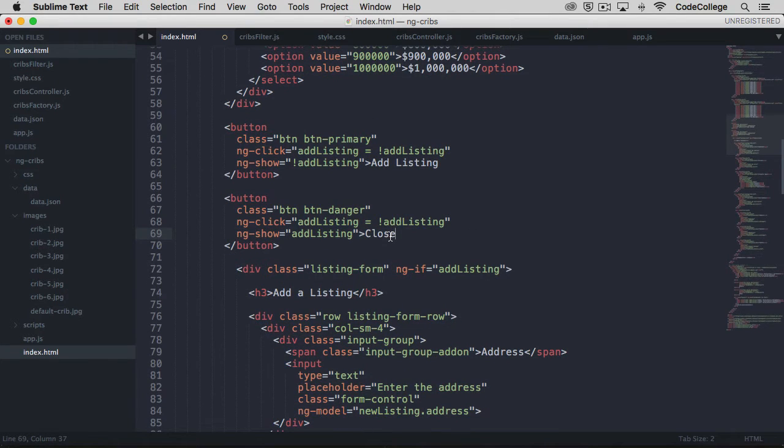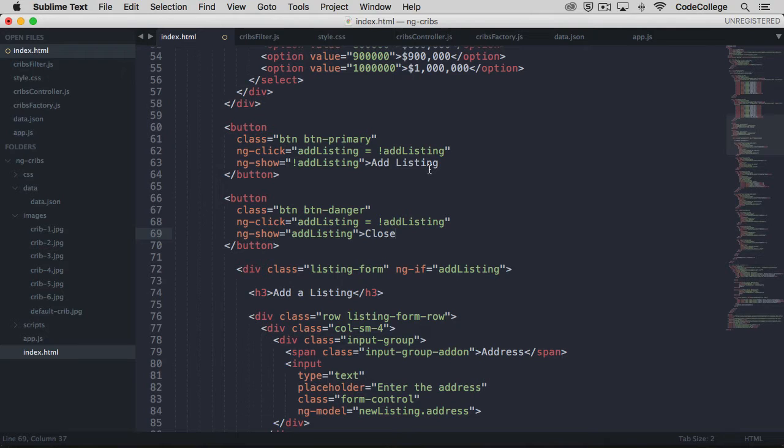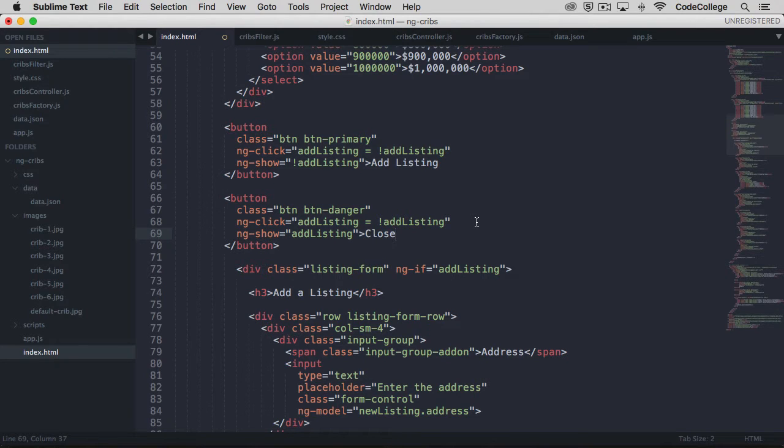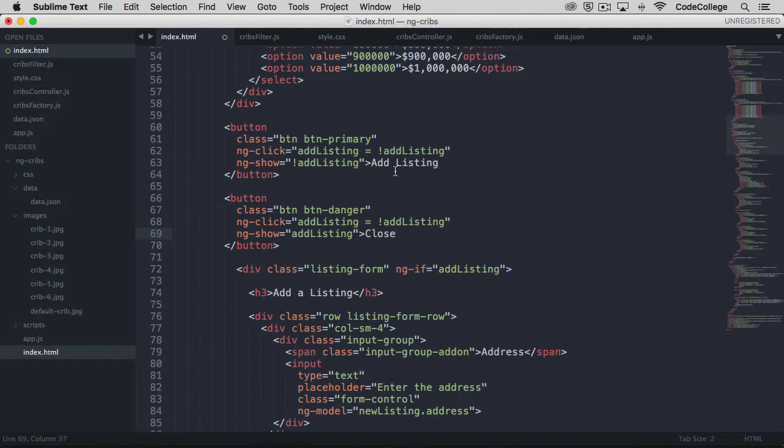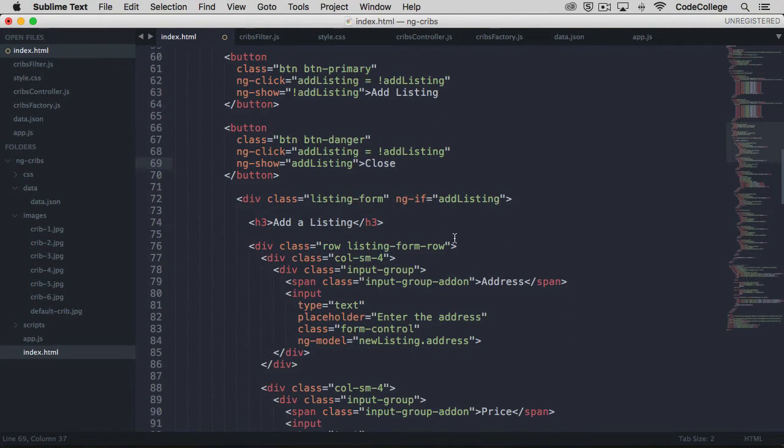Similarly, we have the same thing going on here in the close button. The reason that we haven't just used one button here is because we want to have different text for the button depending on what the state of the input form is. So we're using a color of primary from Bootstrap on the add listing button, and then a color of red from the button danger class and the word close when there's a close button that shows up.